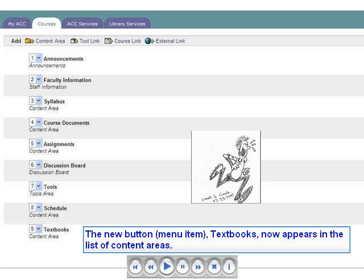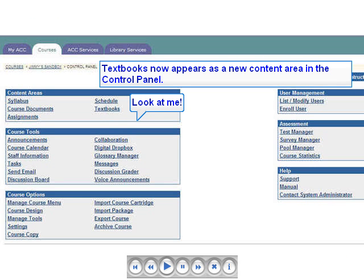Now the new content area, Textbooks, appears in the list of menu items. That was easy, wasn't it? Not as much fun as eating a 12-inch pizza, but still easy. If we return to the Control Panel and look at the list of content areas, we see that the one we just added — Textbooks — is now in the list.